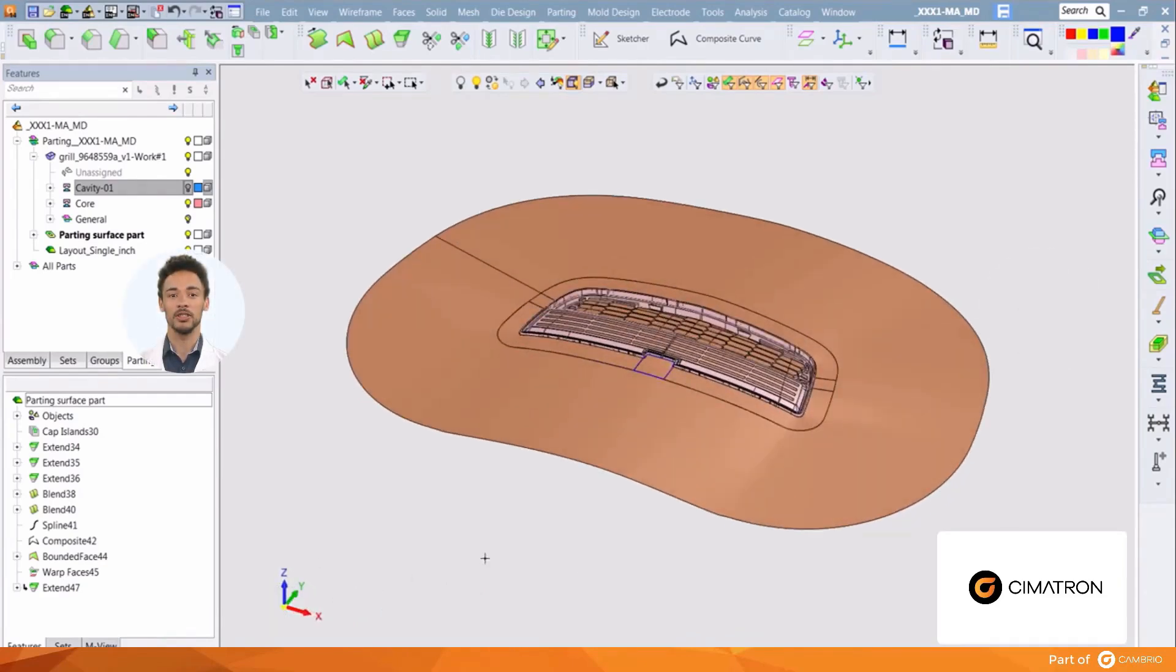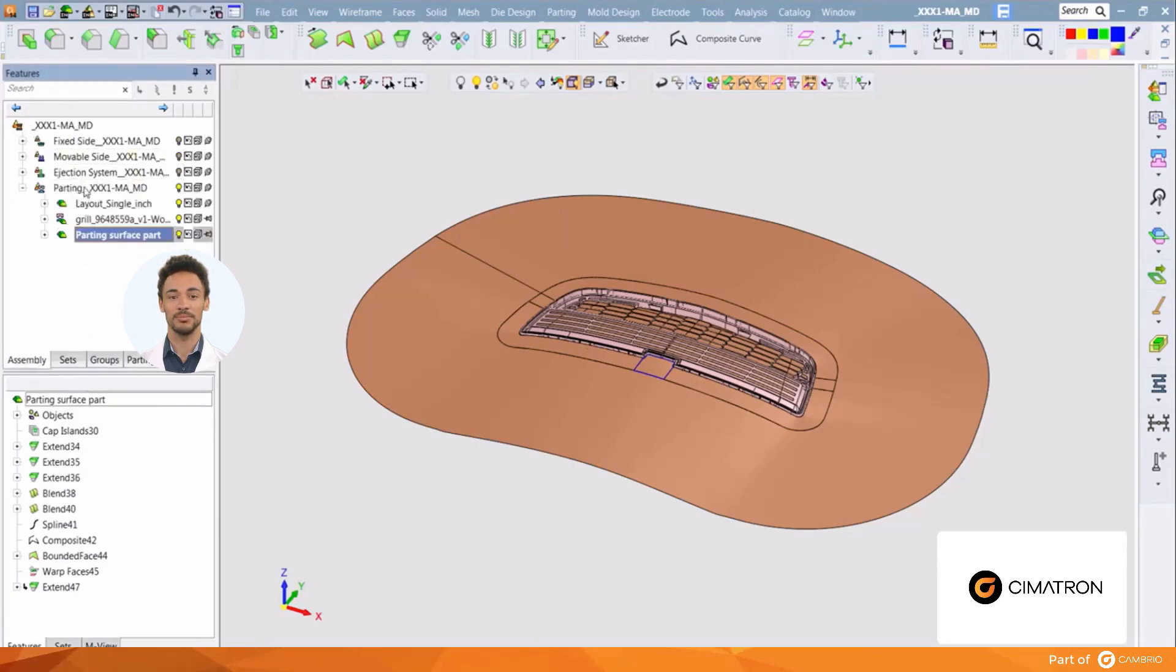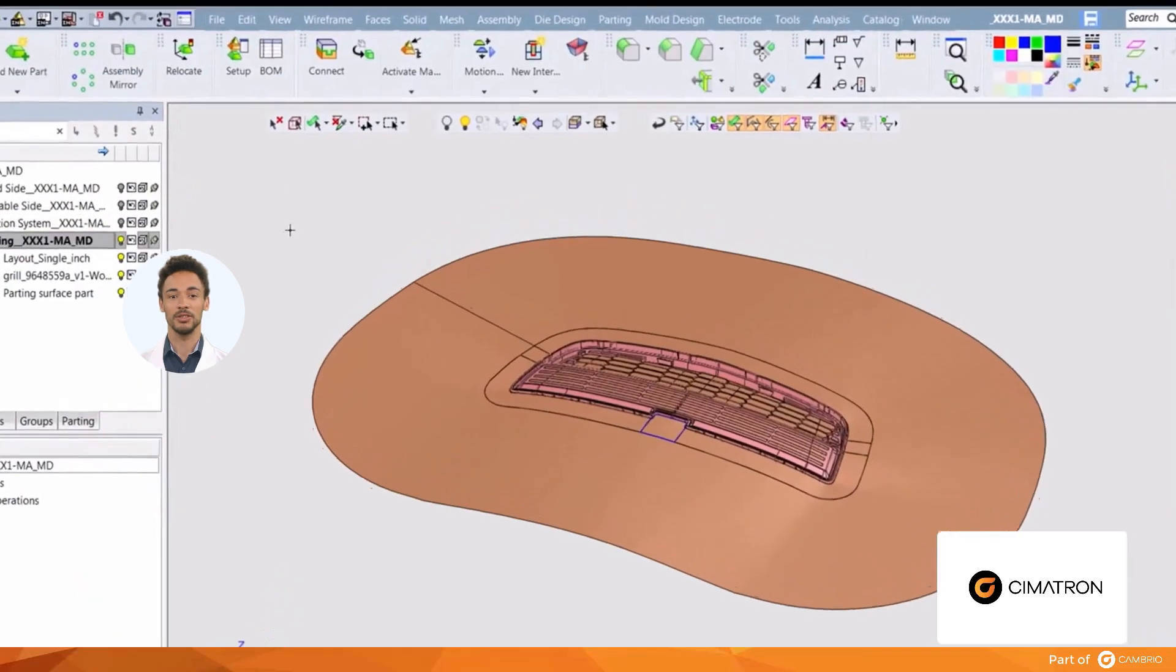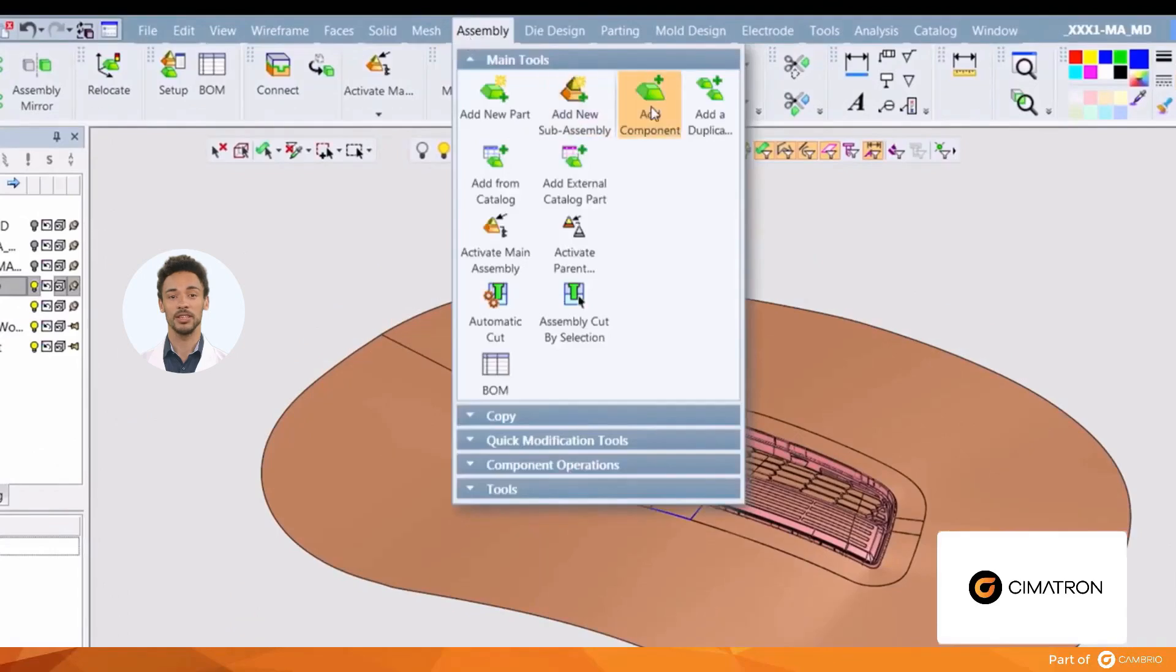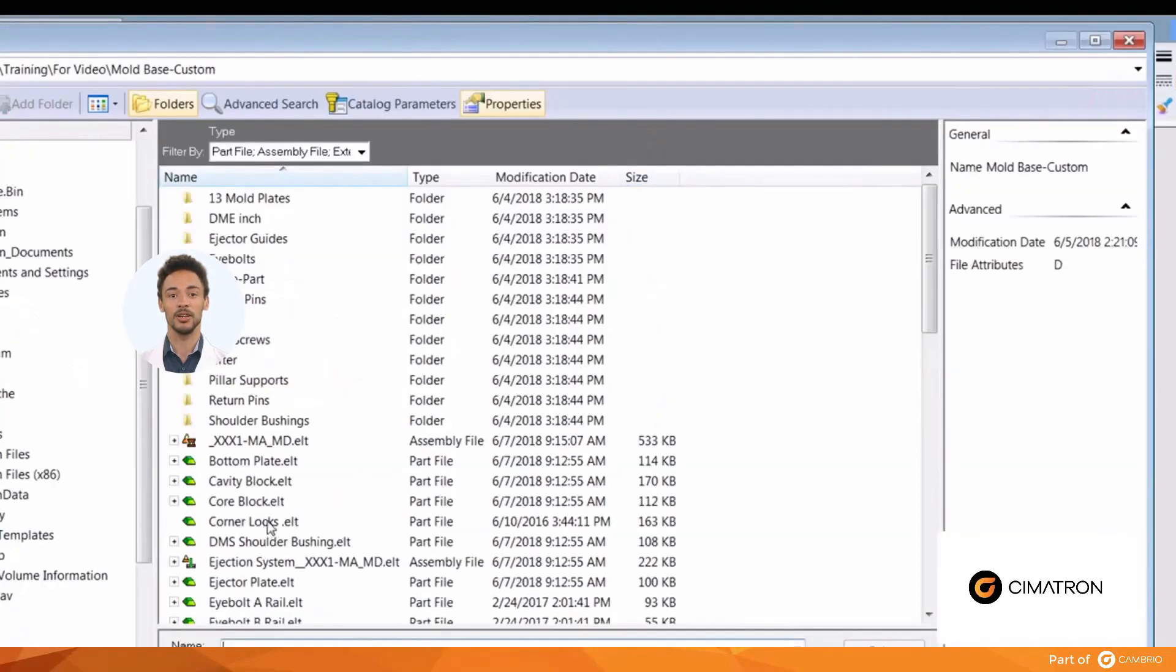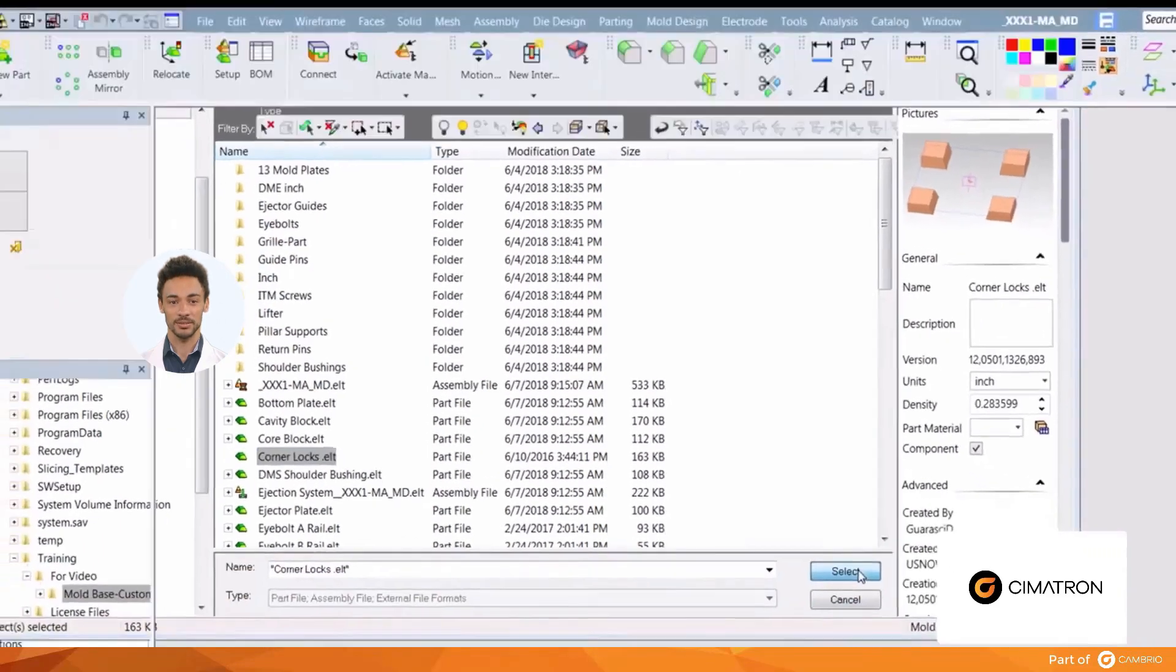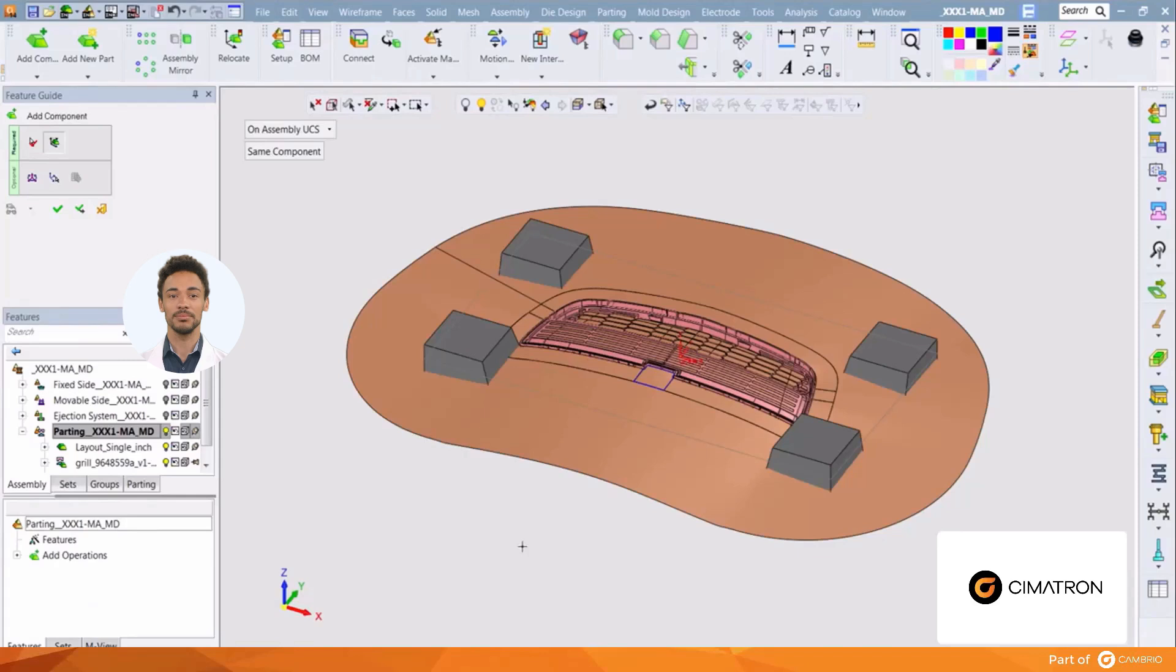This mold requires corner locks. We can do this by adding a component to the assembly. Using the add component option from the assembly feature, select the corner locks to add. The corner lock component will also be added to the setup table, allowing control of parameters like the spacing of the locks, their length, height and width. We discuss the setup table in another video. The locks are placed on the main assembly UCS. Select the option here.